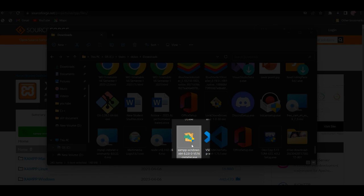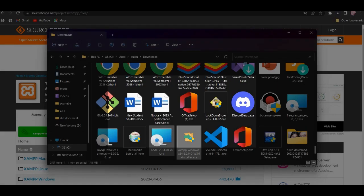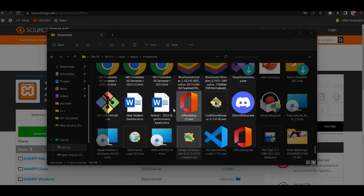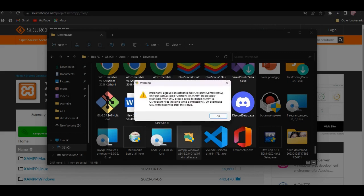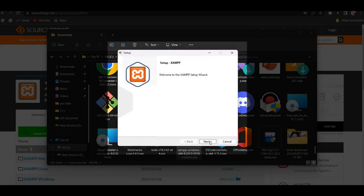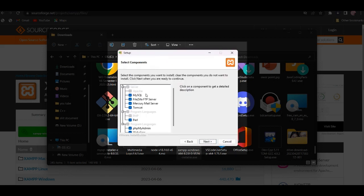Click on the download button. Select the page for your server and your server will open. Then select Next. You can select the server and select MySQL. Then select server, Tomcat, and select phpMyAdmin.